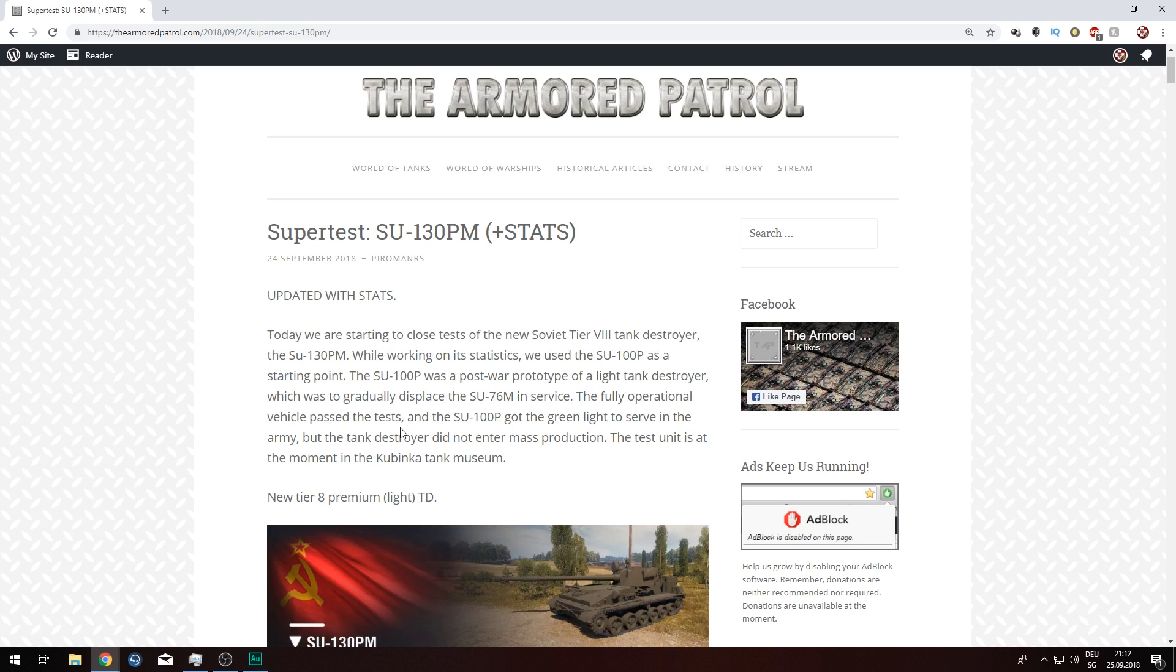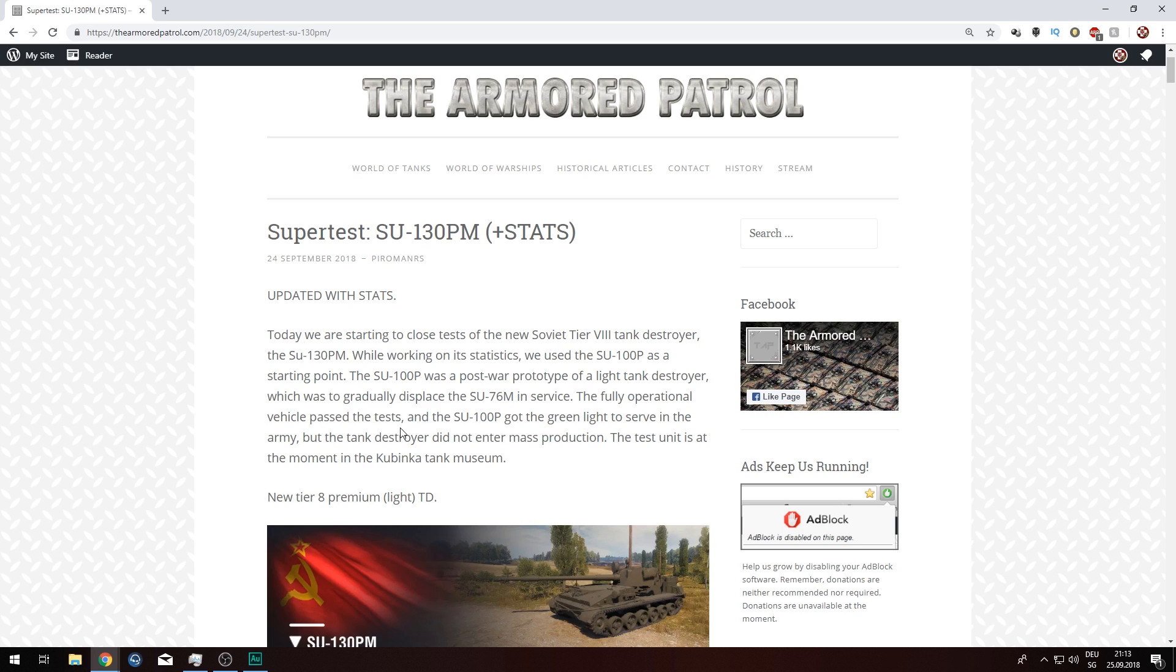No, we are not going to make a whole video with that dumb accent I once used in Object 268 version 4 video. But today we'll definitely have a look at the Russian Scorpion G, or at least a pretty close relative to the Scorpion G. The SU-130PM, tier 8 premium Russian tank destroyer, which came yesterday to the super test but I didn't have time to make the video yesterday, so I'm sorry for that guys.